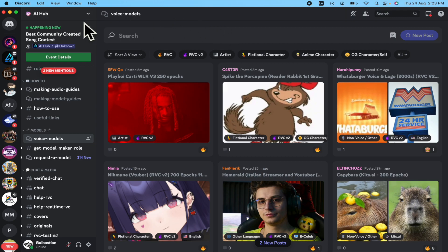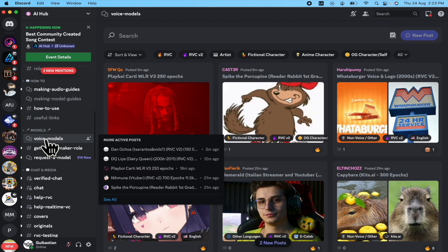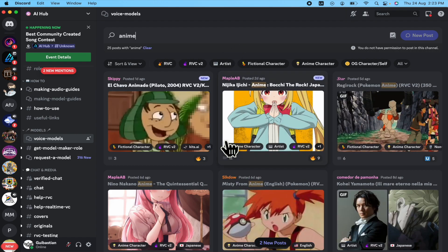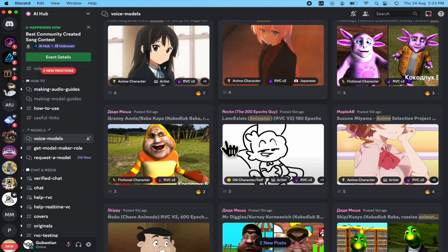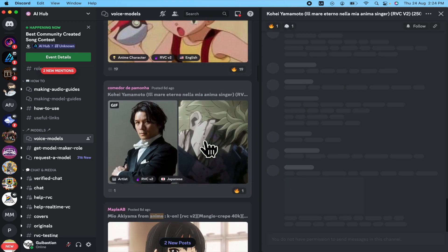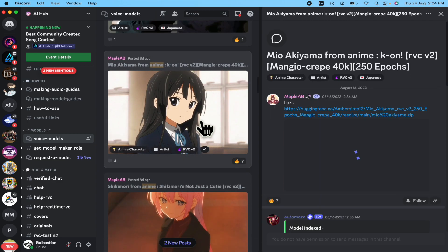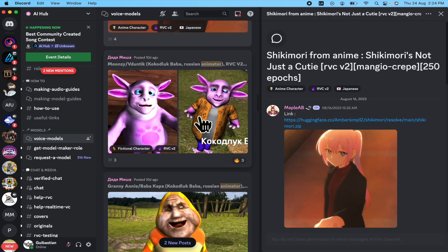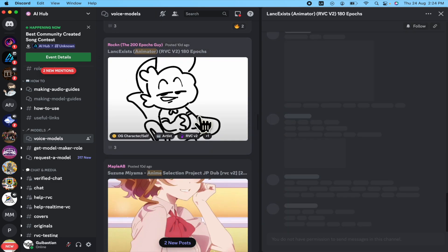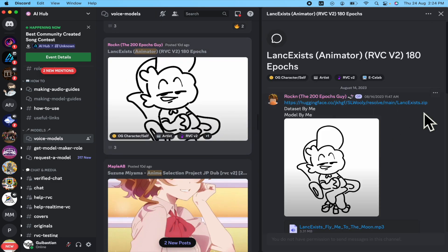Perhaps you already know that on Discord there is this amazing channel called AI Hub where you're going to be able to find voice models, and there are filters too. For instance, if I write 'anime,' there are going to be different voices. Most of these voices are on Hugging Face.